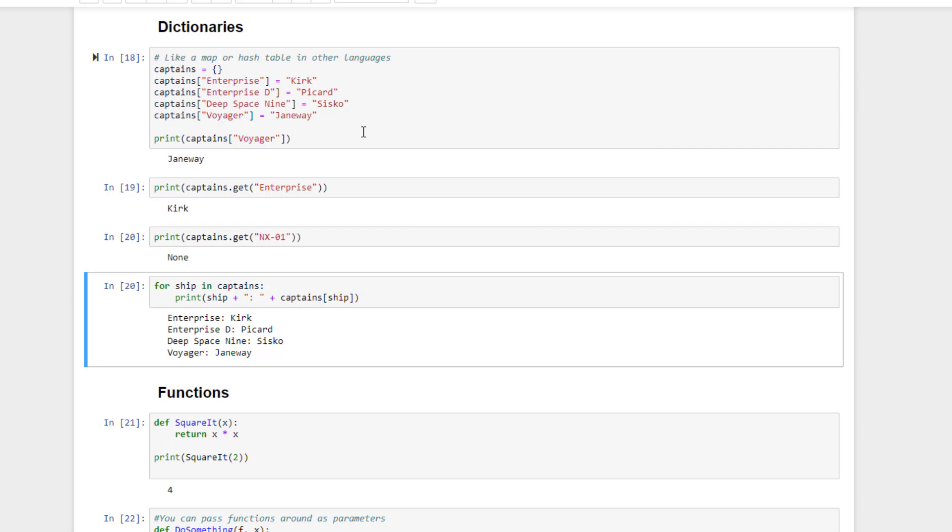You can iterate through all of the keys in a dictionary just like you'd iterate through a list like this. For ship in captains, we'll give you back each key in the captains dictionary and name it ship for you. So we can then print it out like so.